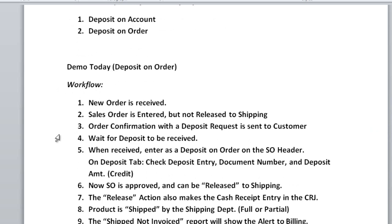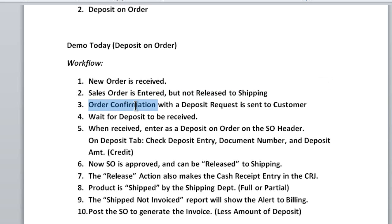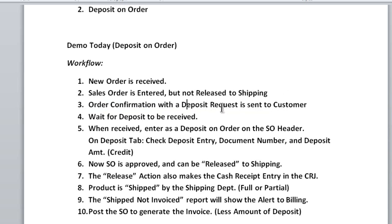Here's the workflow — it's ten basic steps. Step one: a new order is received, and you enter that sales order into your system but don't release it to shipping yet. Step two: you'll typically send an order confirmation to the customer. If deposits are required, we have modified the order confirmation with the ability to have a deposit request shown on it, so that is sent to the customer.